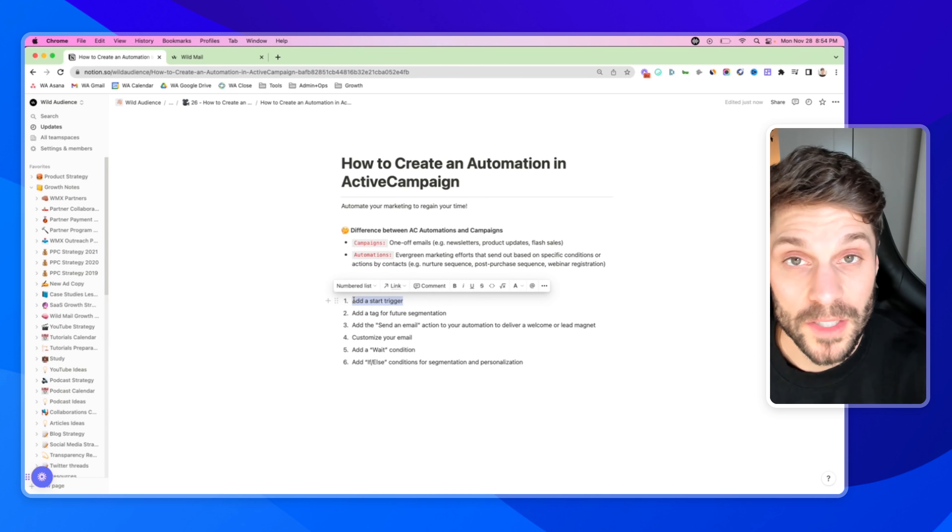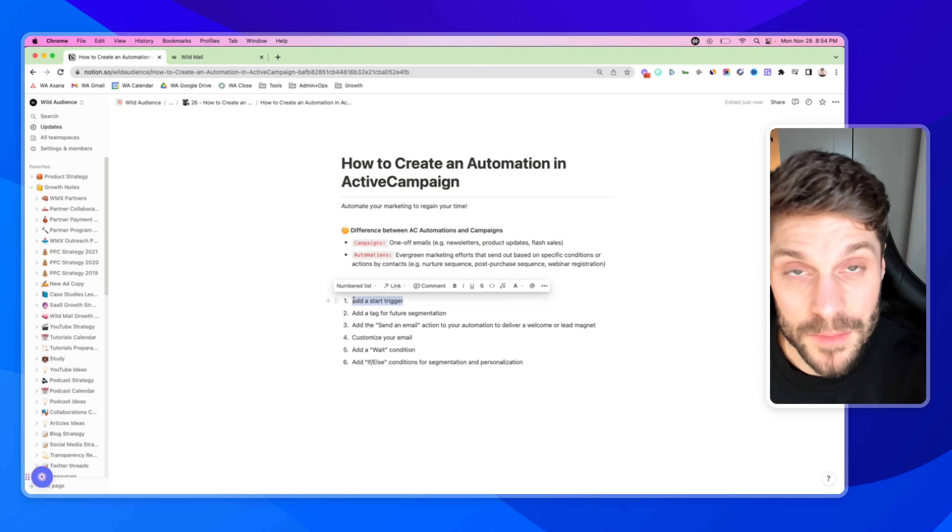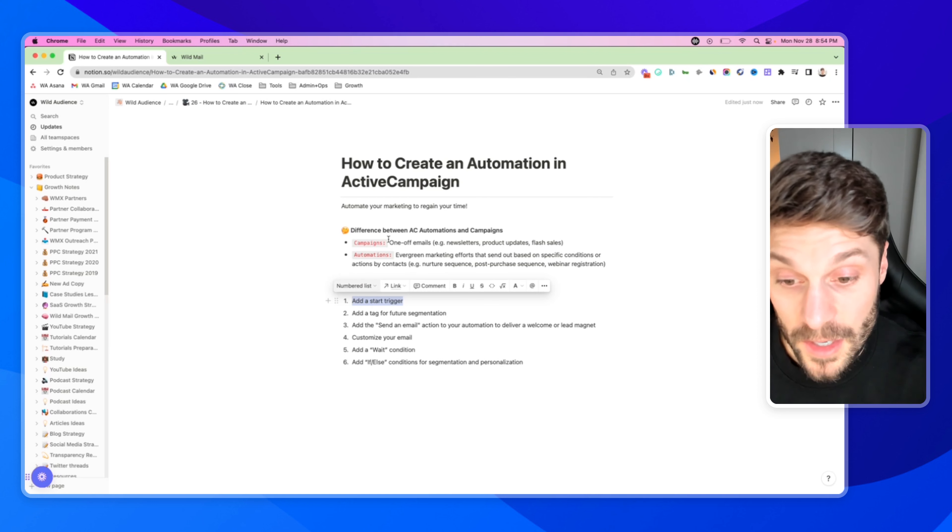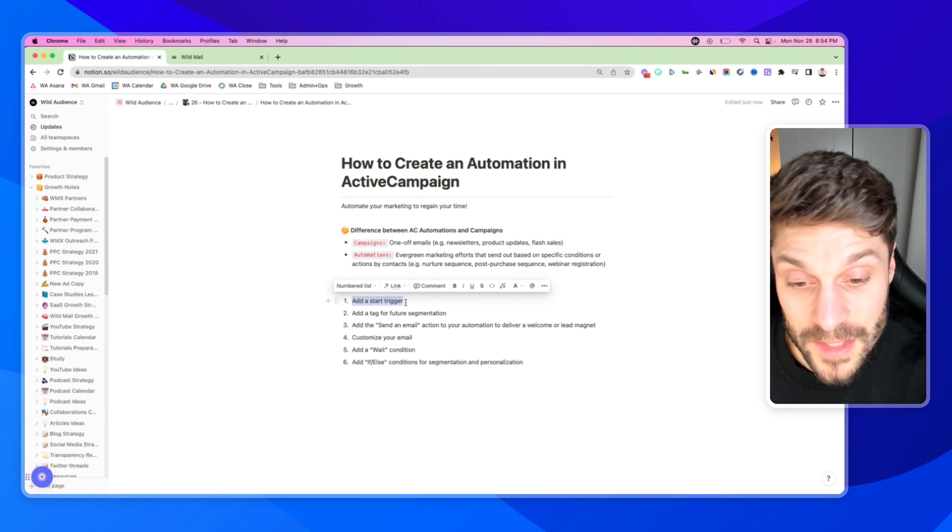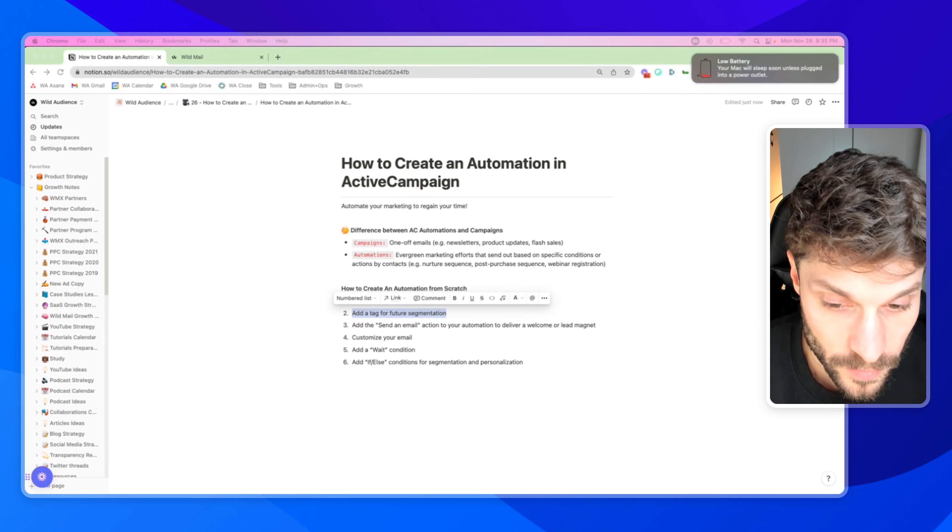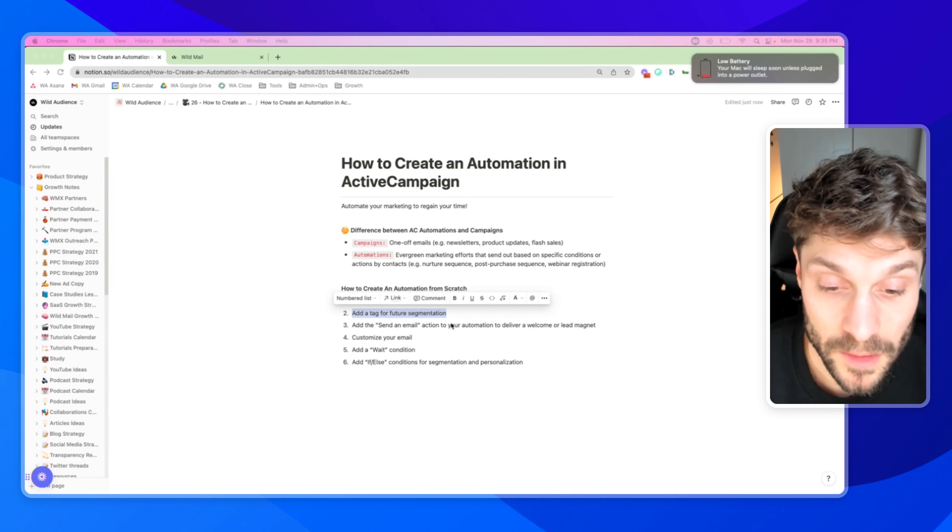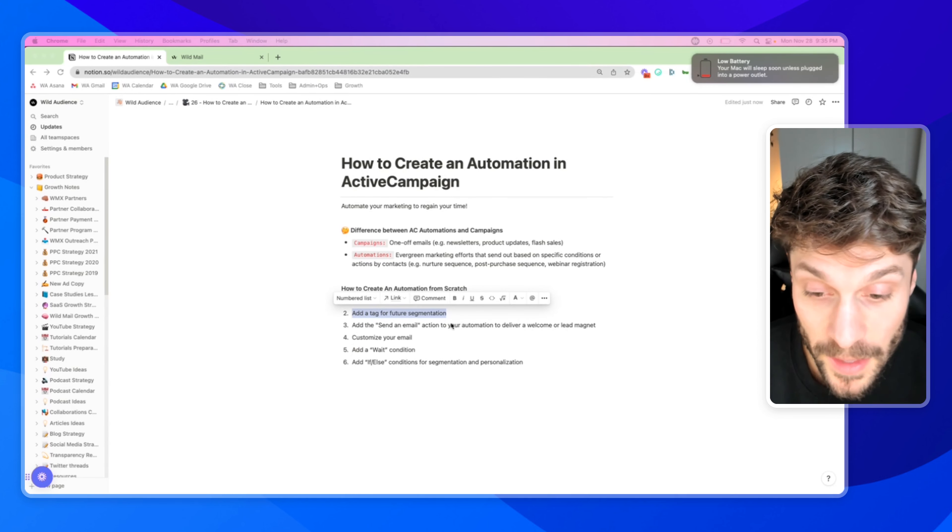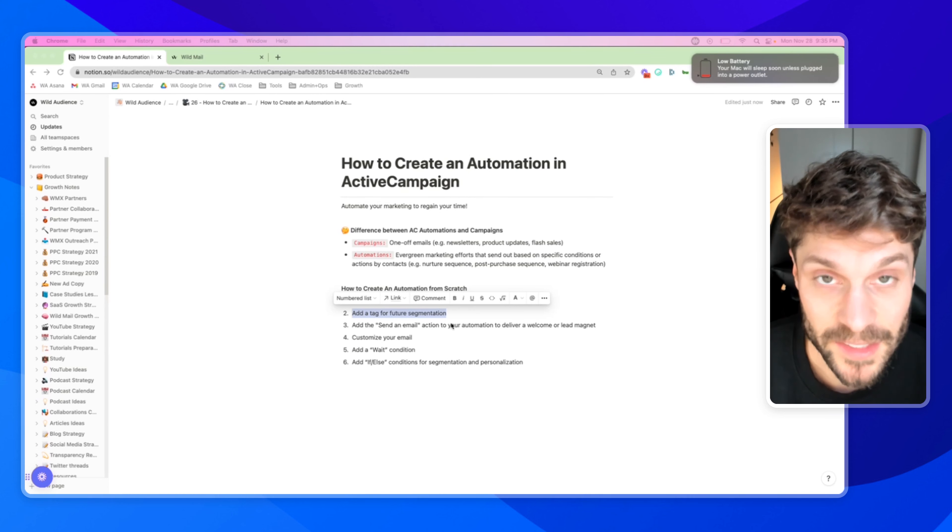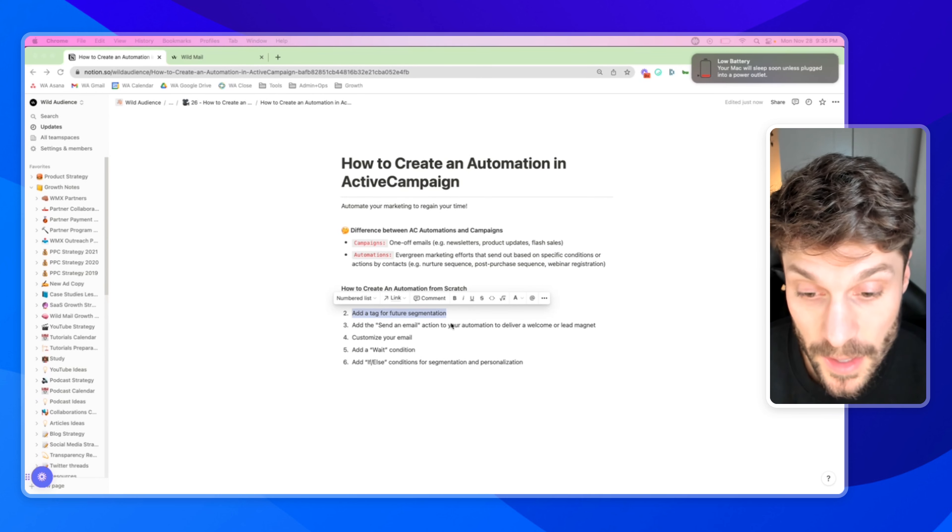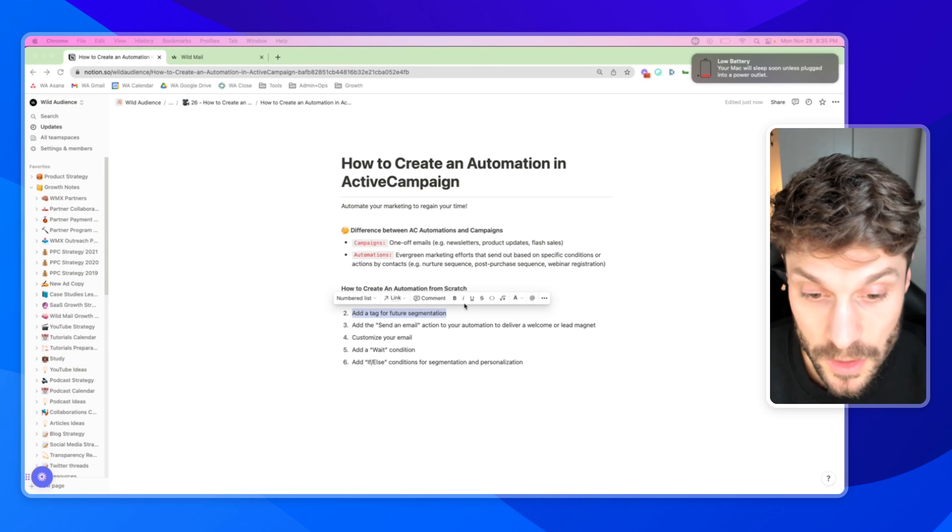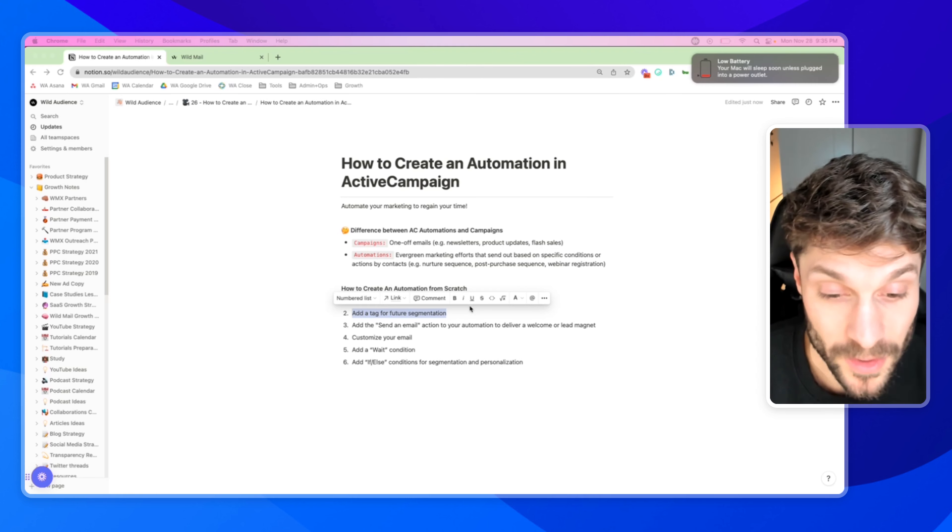So if we go back to our steps, we've added the start trigger. It triggers when a tag is added. This might be because they've opted into a form. Typically, that's going to be a form that they've opted into showing interest in the lead magnet. Maybe we've collected some information on that contact and we're adding a tag saying that they opted in for the lead magnet.